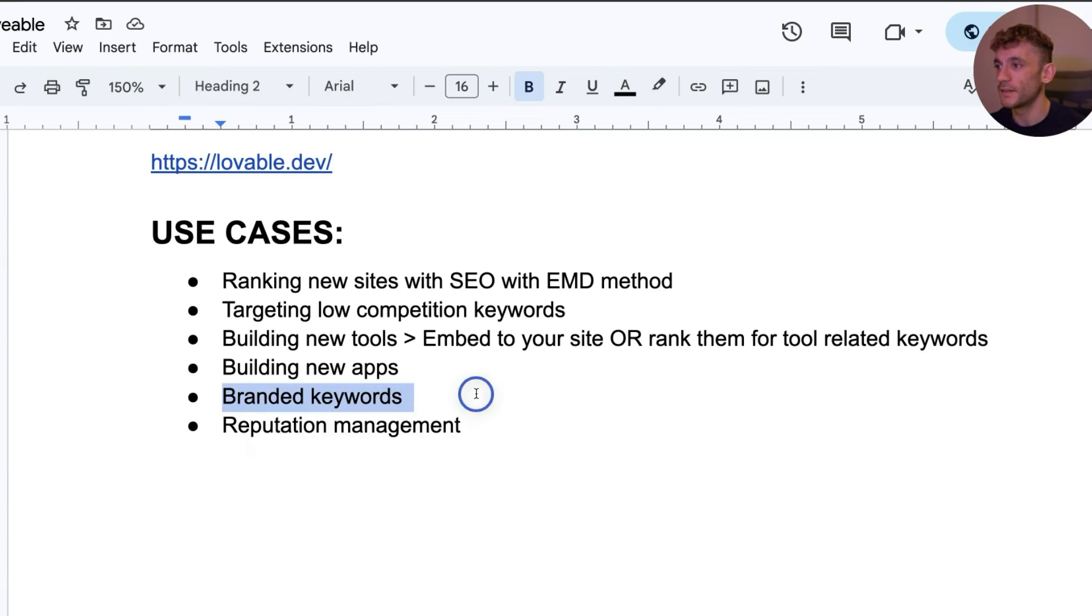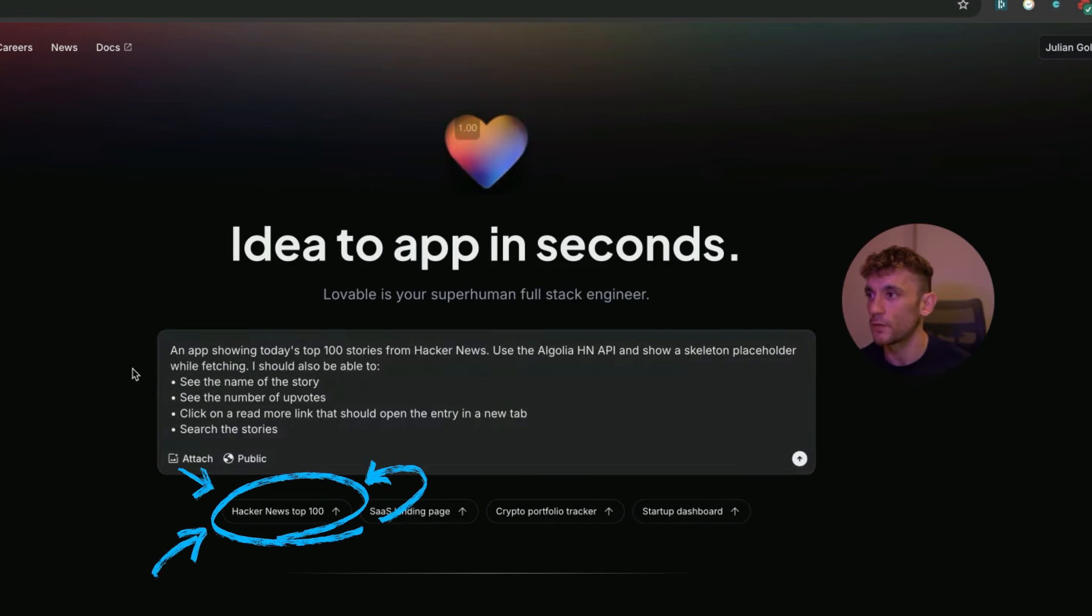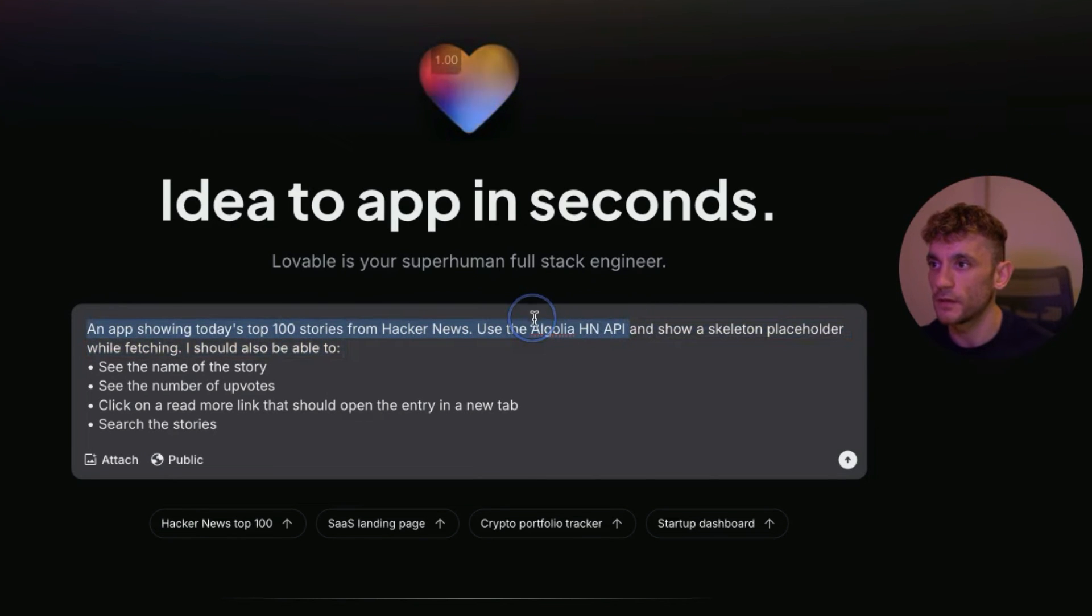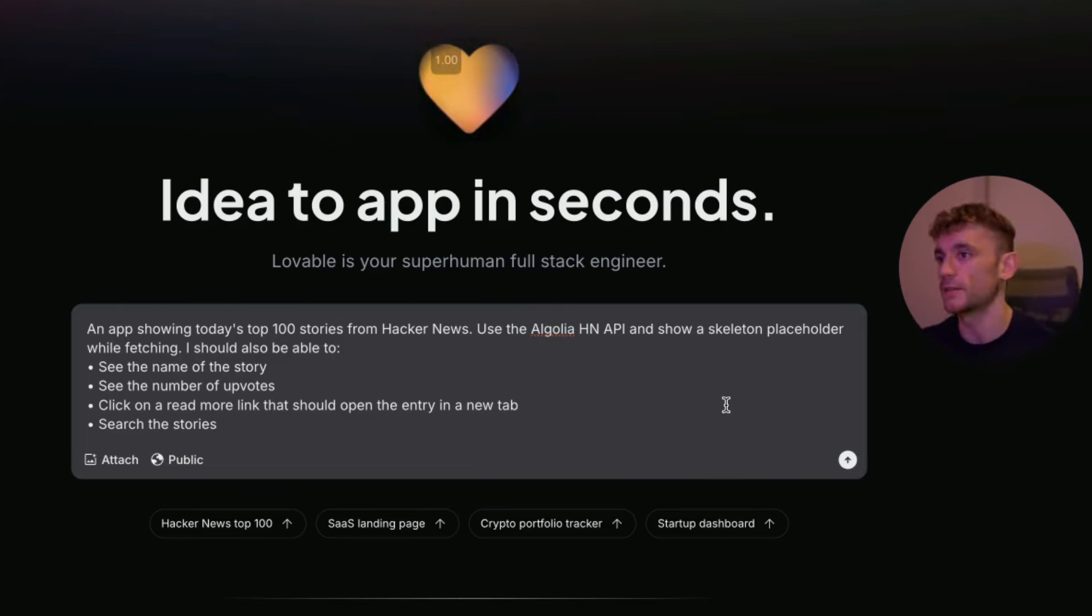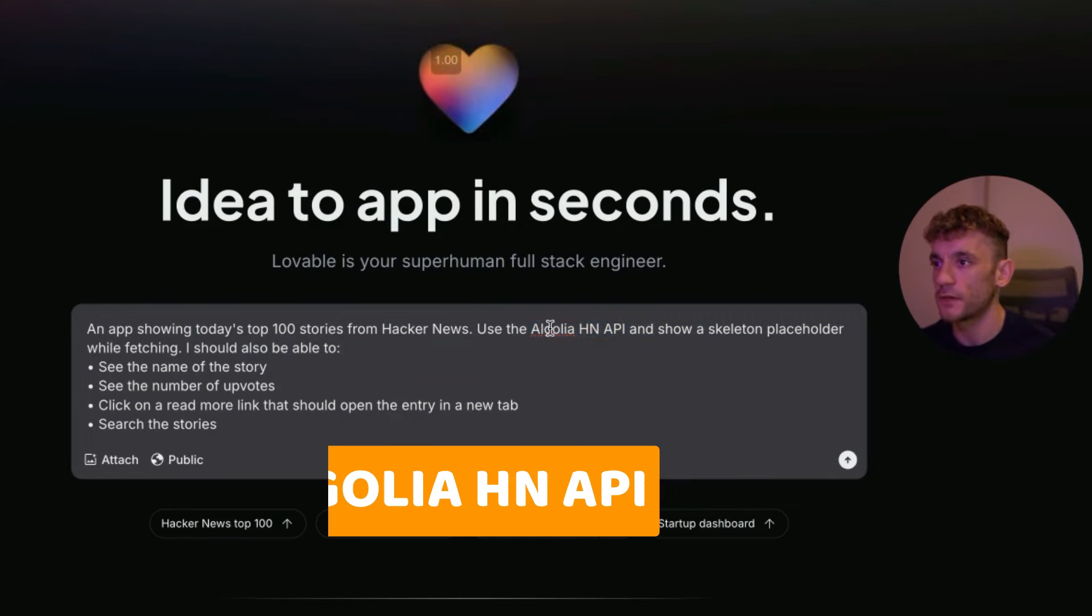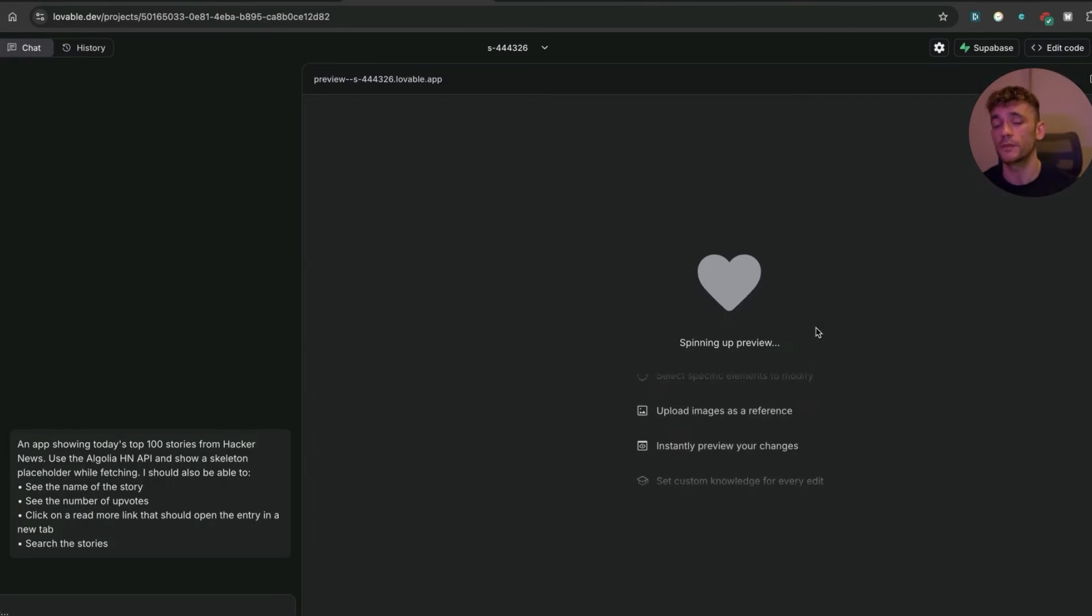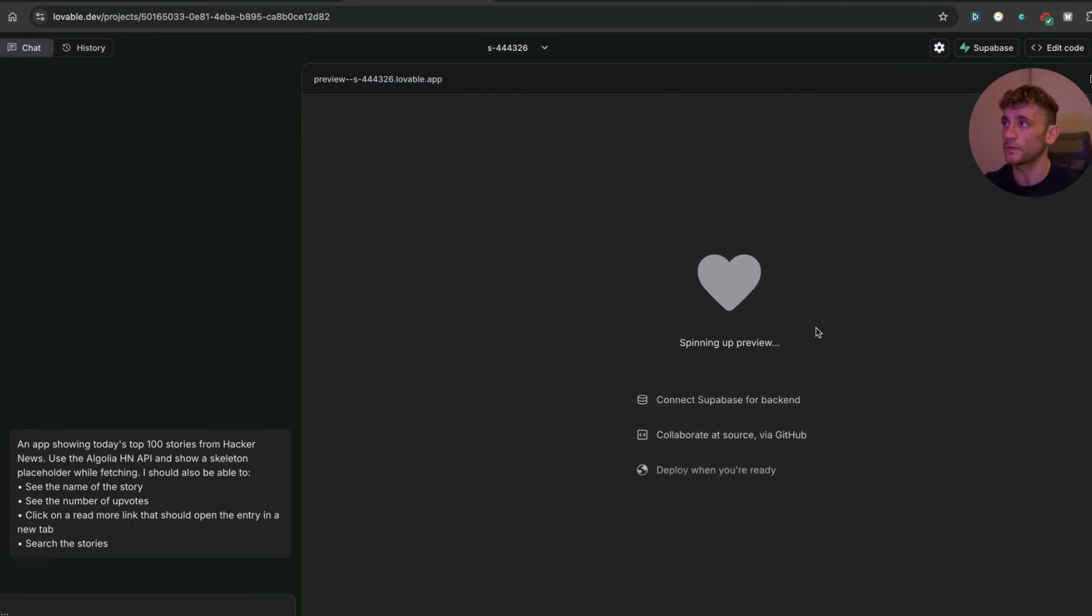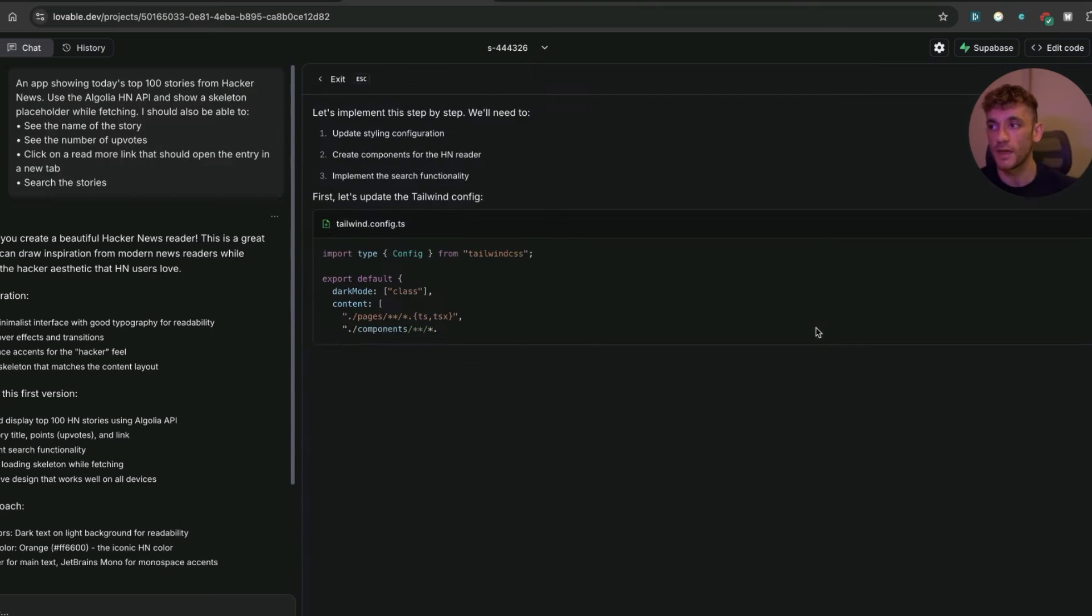Let's test another one now. We're going to create an app showing today's Top 100 Stories from Hacker News. If you use the default prompts from Lovable, it actually tells you which API to use. But if you can go out there and find that API, then it seems you can create stuff that's not just static but actually gets updated based on the API data. For example, if we use the Algolia HN API, that will fetch the news from Hacker News.